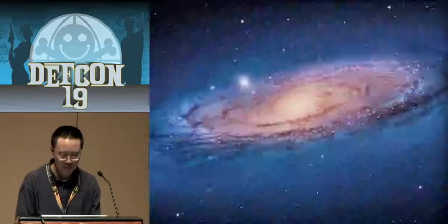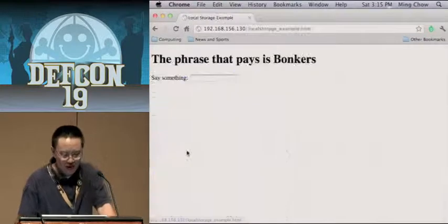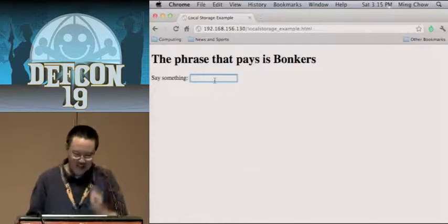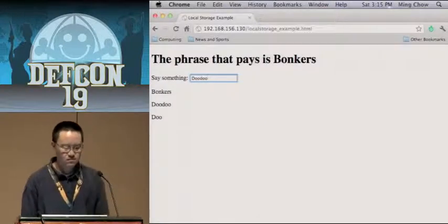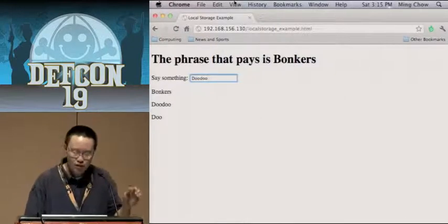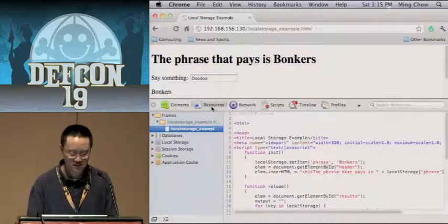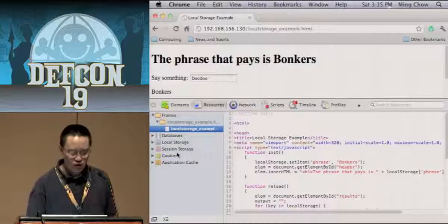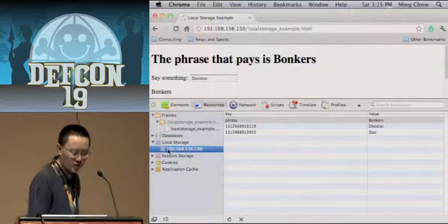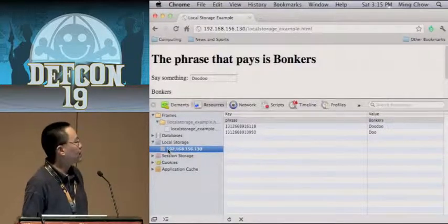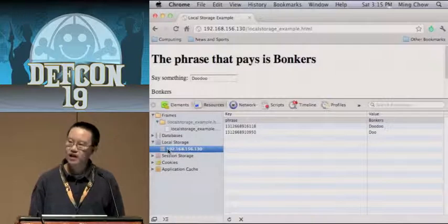Here's a local storage example. I'm in Chrome using Chrome developer tools — go to View, Developer Tools. Under Resources you see databases, local storage, session storage, cookies, application cache. Let's go to local storage. Here's my domain: 192.168.156.130. And of course, key-value pairs. My key is just a timestamp, and the value is everything that I've entered.